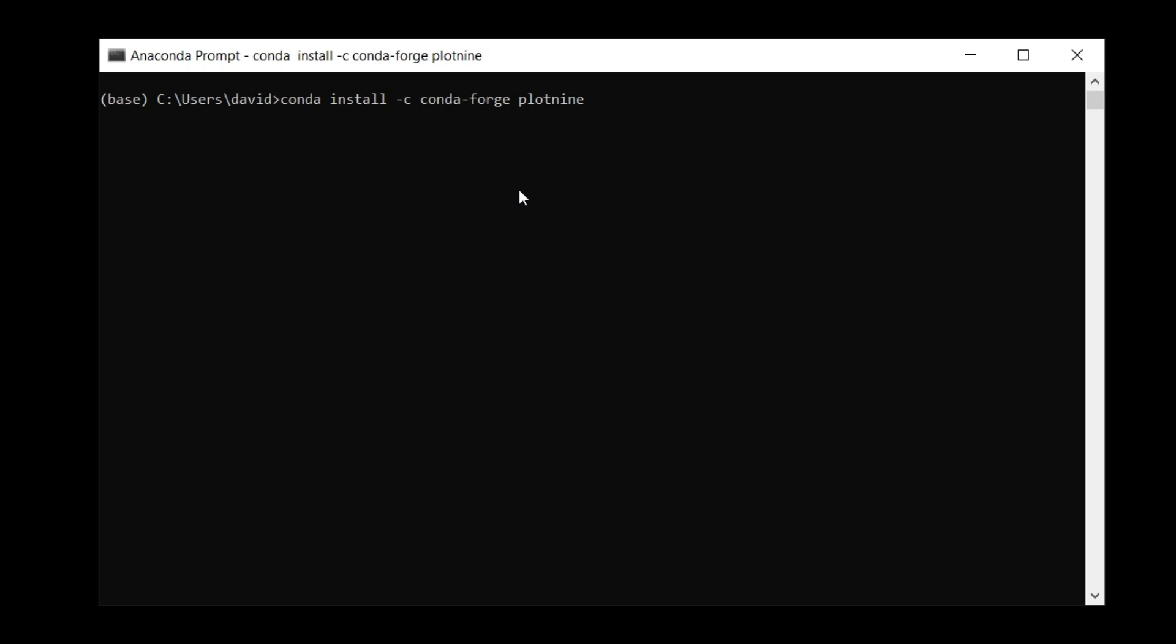When I hit enter, what's going to happen is Conda's going to check my installation of Anaconda, get a list of all the packages I already have installed, what versions they are, and then check against plotnine and figure out what plotnine needs and then reconcile everything. As you can see here, I've got this little rotating forward slash. This might take a little bit of time. So as long as that's spinning, you know it's working. Just be patient and let it run. I'm going to pause the video while this is chugging away behind the scenes.